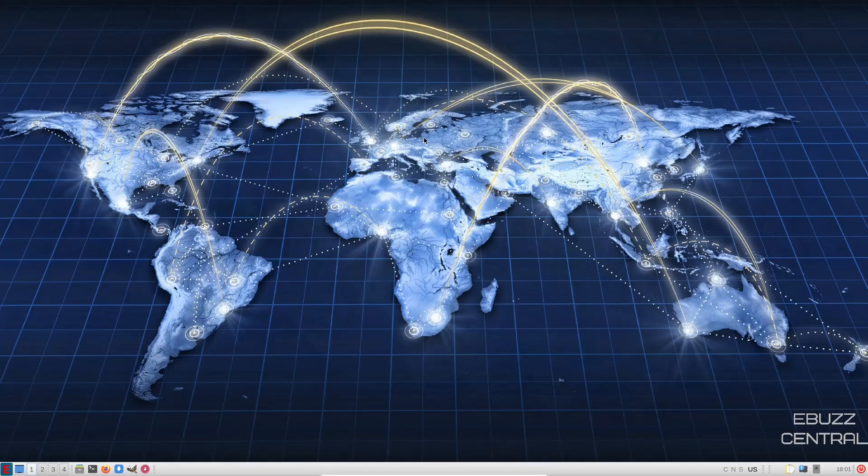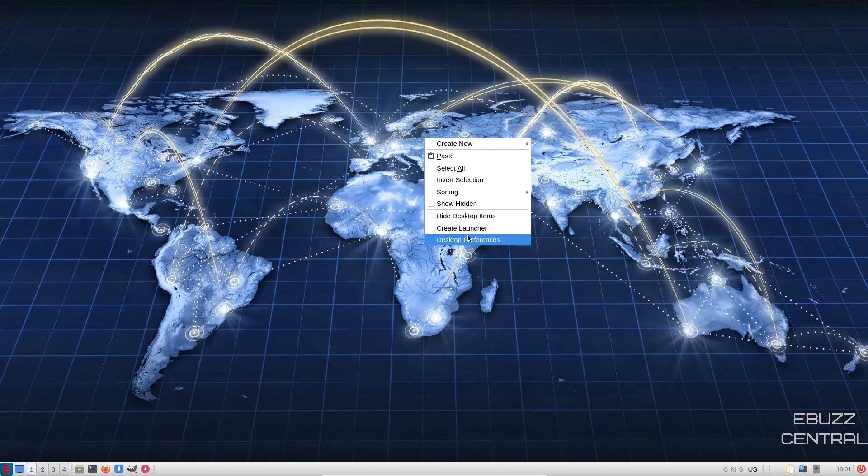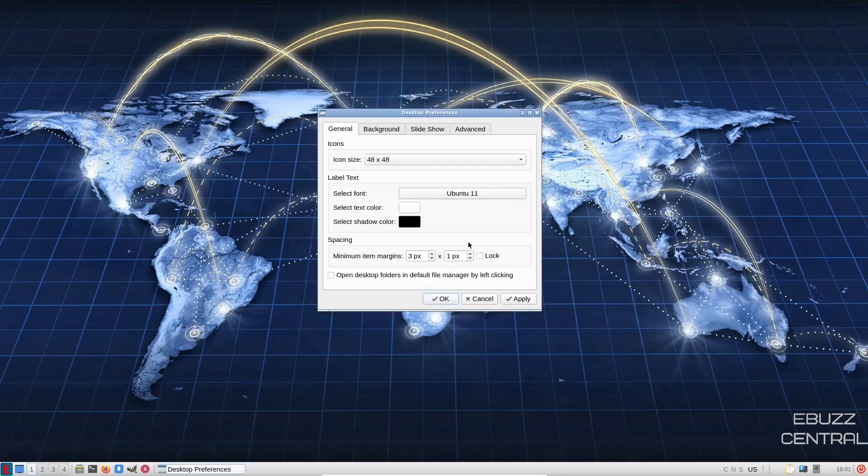And if you right click on the desktop, you get create new, paste, invert, hide desktop items, create launcher, desktop preferences. Let's go ahead and check that out.